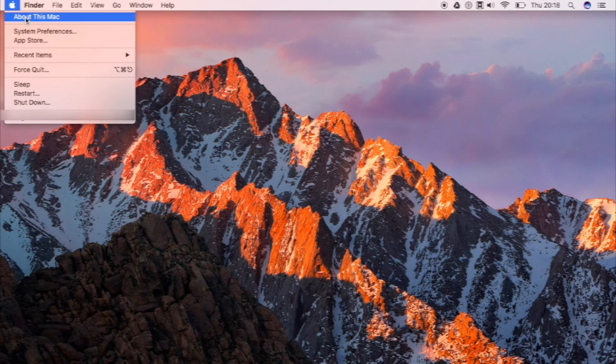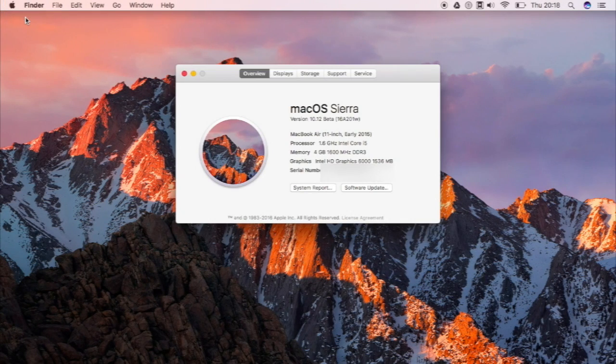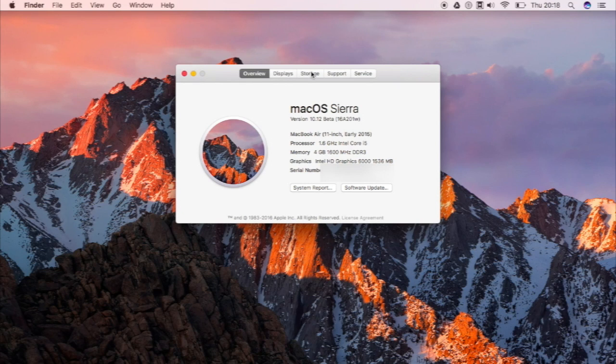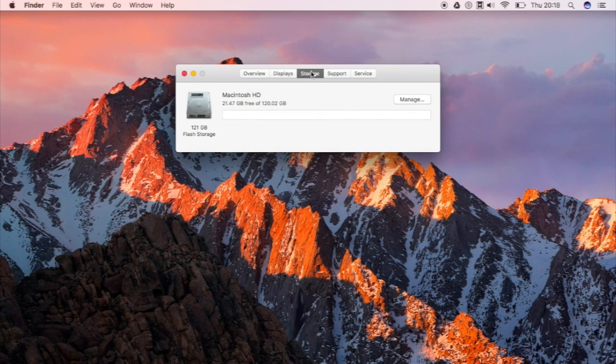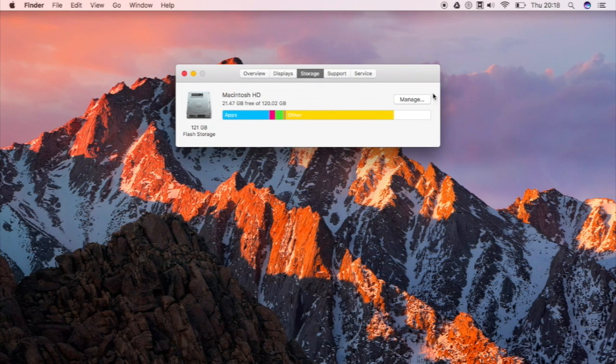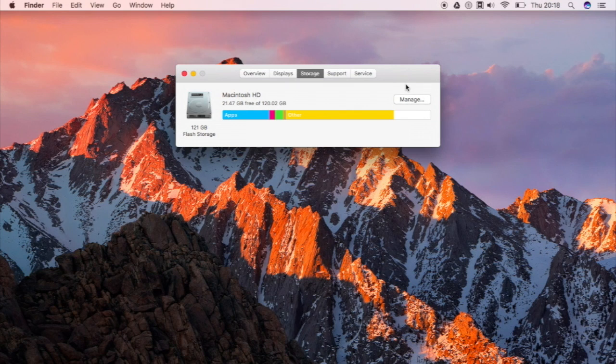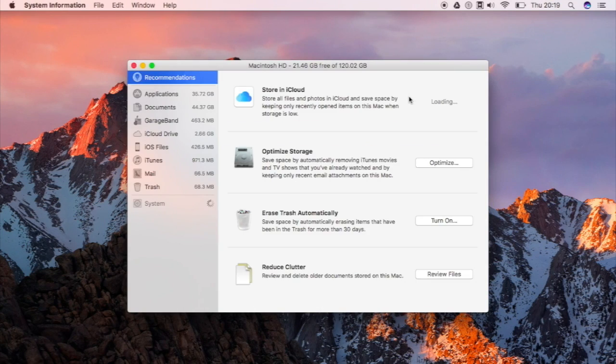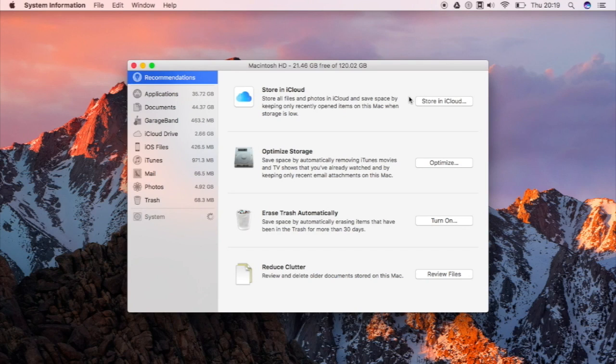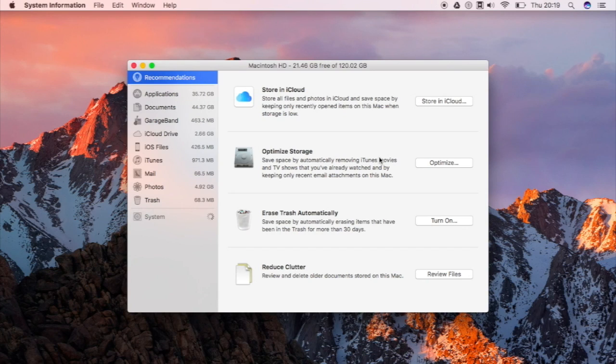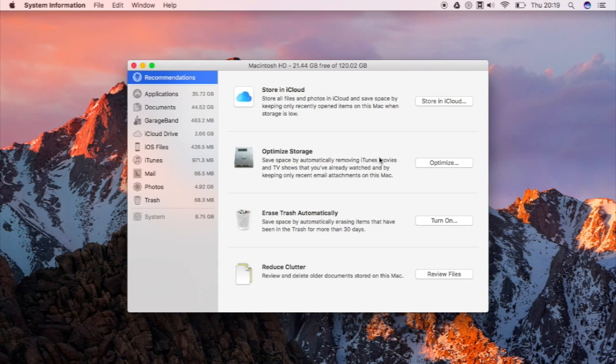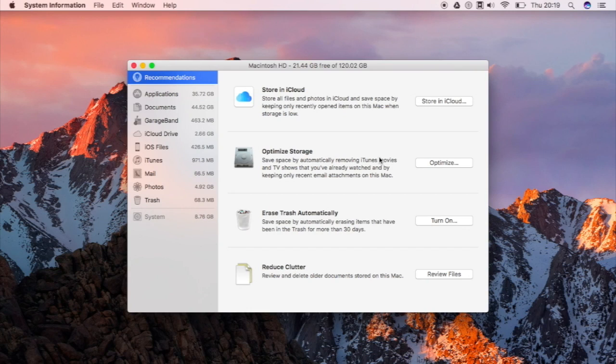Also when you go to about this Mac and you go to storage over here, you have here this new option for manage. So when you click manage, this application would show up. This application allows you to have solutions in terms of optimizing your Mac storage. So you could store files in the cloud, you could optimize your storage by deleting some iTunes media files that you already watched or you don't need. You could also delete trash automatically and reduce clutter on your Mac. So it works actually in my Mac except it has some iCloud solutions with it.